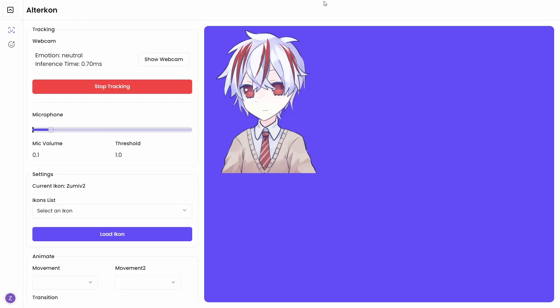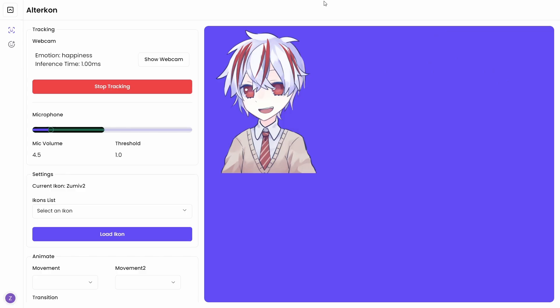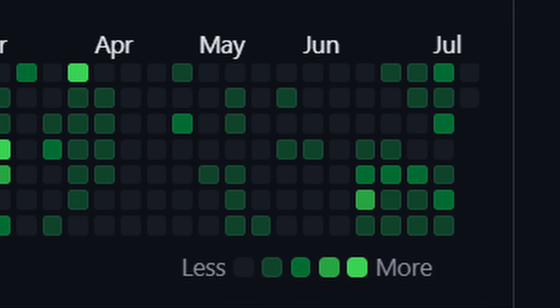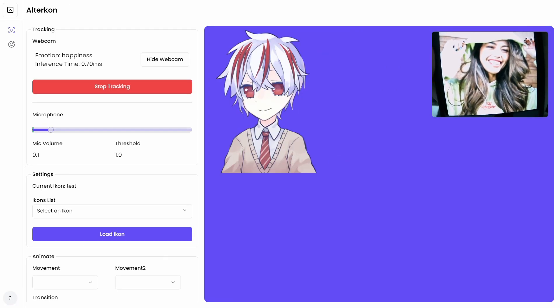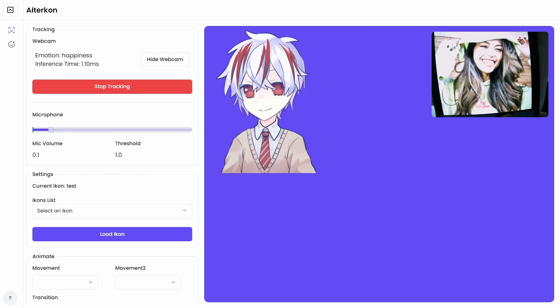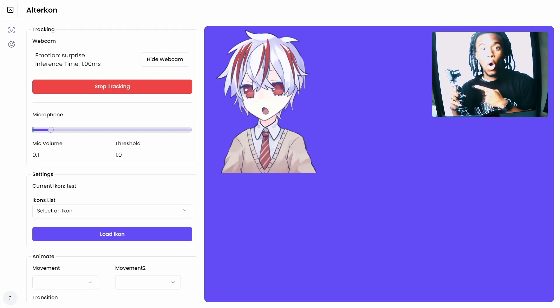Hey, this is Altercon, a PNG face tracking software that I've been working on for a few months now. It's able to detect basic human emotions like happy, surprise, or anger.